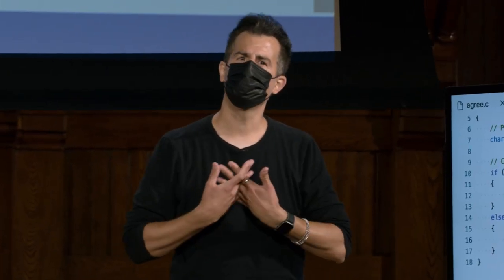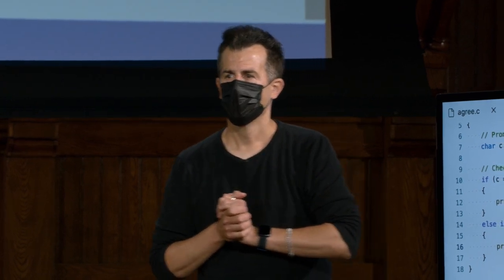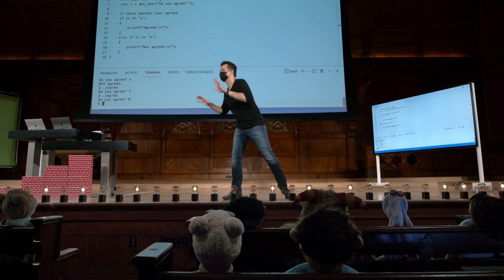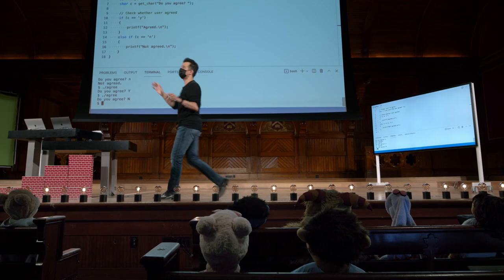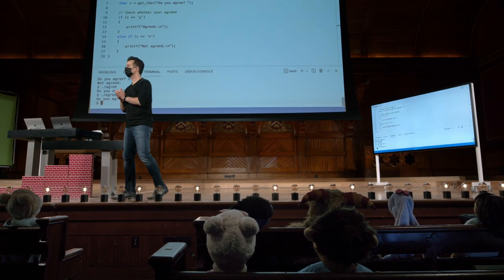Então, obviamente um bug. Pelo menos, se eu quiser tolerar maiúsculas e minúsculas, que é meio razoável. Então, quais seriam as possíveis soluções aqui? O que você acha? Como resolvo isso e tolero tanto o capital quanto as minúsculas? Talvez qual seja a implementação mais simples e direta.